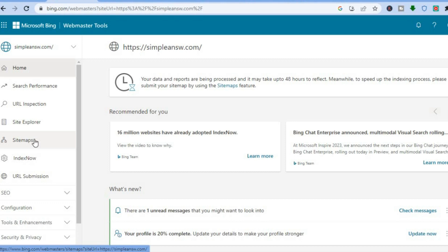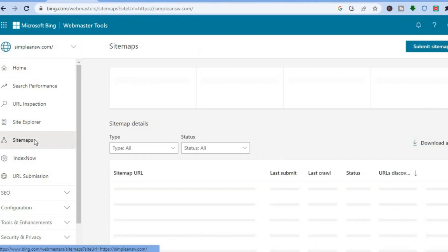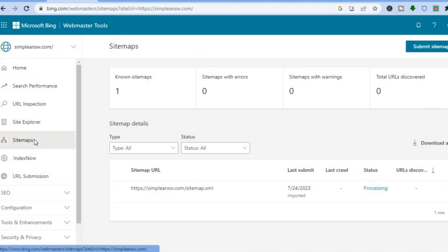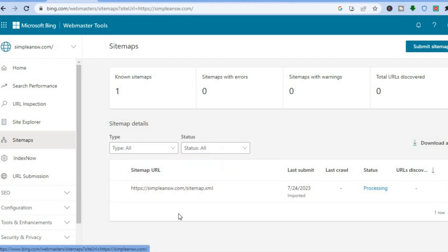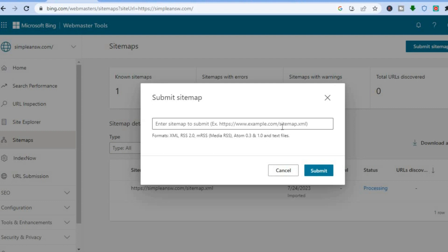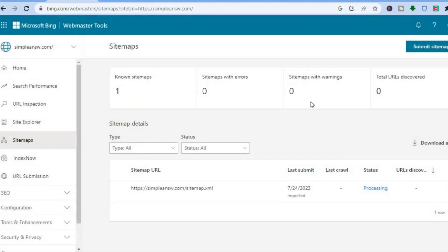Where you see Sitemaps, tap right there. After you've tapped on Sitemaps, you'll see your sitemap has been added. If it hasn't been added, you can tap on 'Submit Sitemap' in the top right-hand corner. Your website sitemap is your website URL followed by a forward slash, then 'sitemap.xml'. Tap Submit.